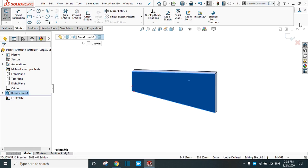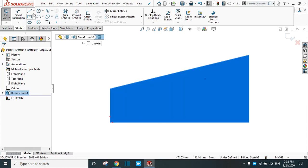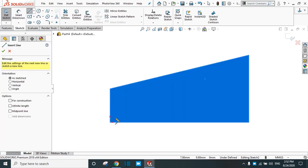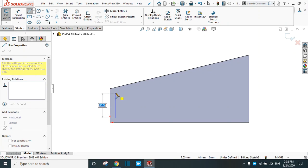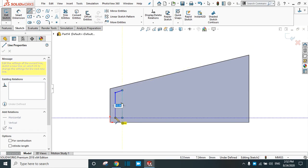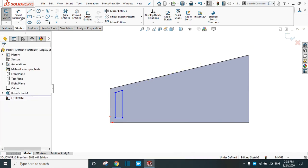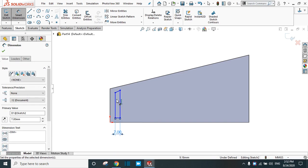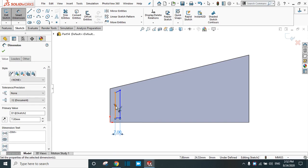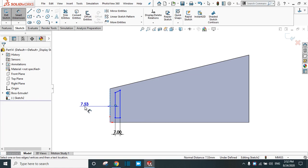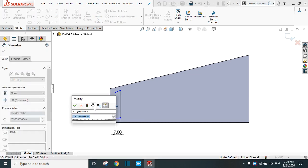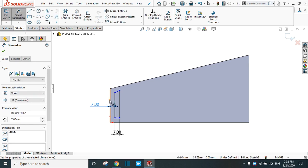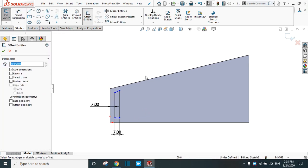Now go to this face, sketch normal to it. Take the Line command and draw a shape to create the feature to pattern. Dimension it: this side is 10 mm, this one is 7 mm. The important dimension is the distance of the feature from this edge — set it to 7 mm. Click OK.